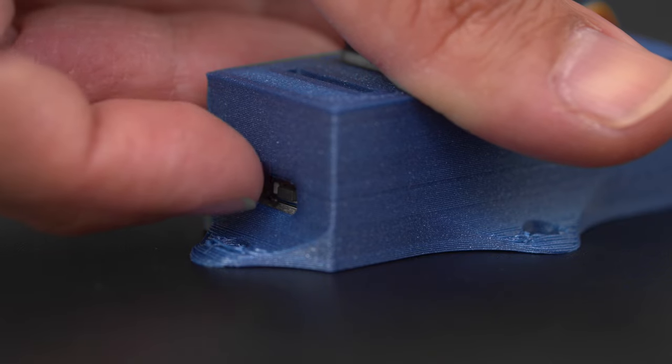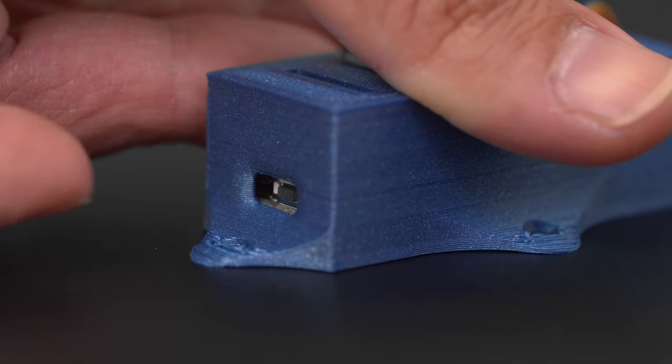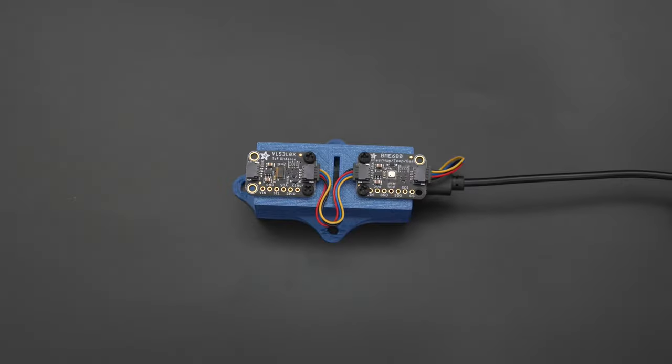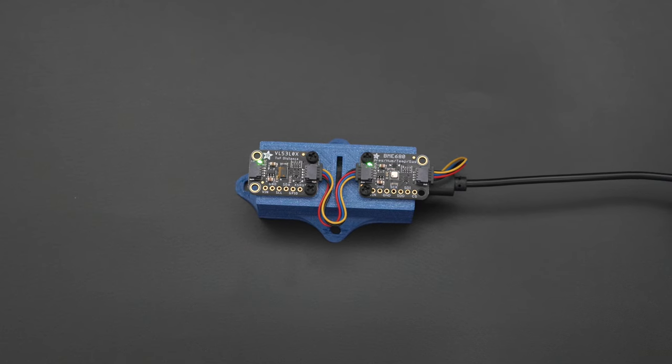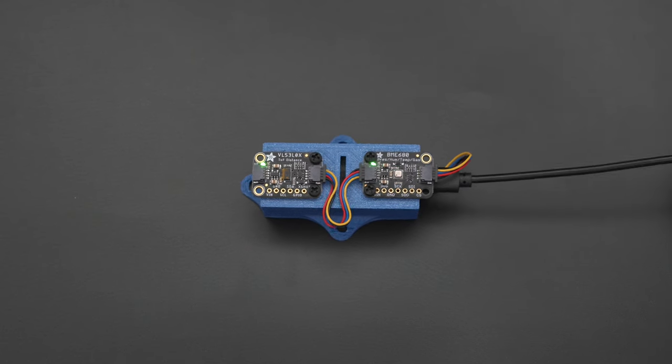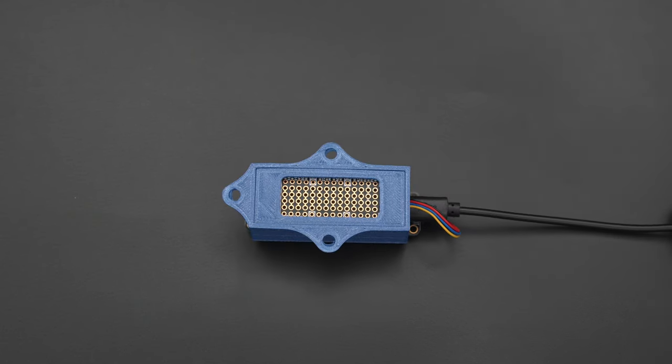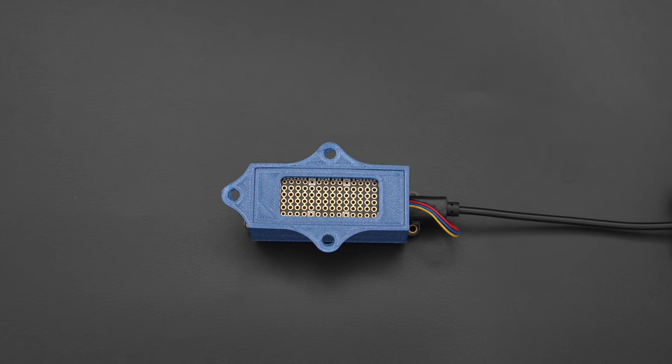On the back is an opening for the built-in reset button so you can press it without having to open the case. The top cover features slots for mounting up to two StemmaQT sensor boards. The back has an opening for the prototyping area so you can have additional wires pass through.